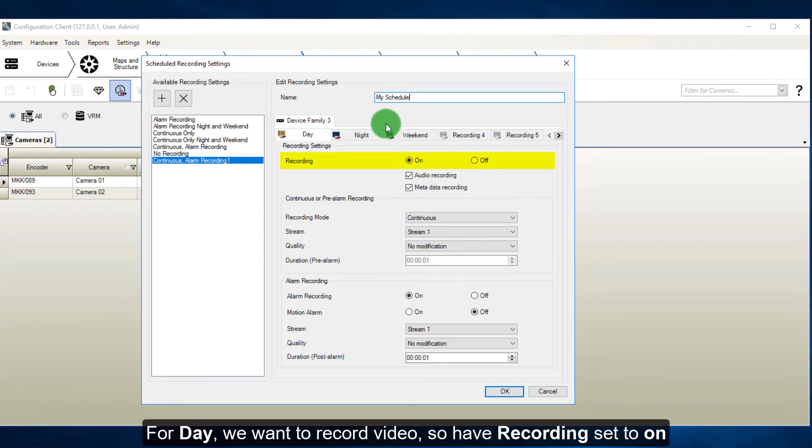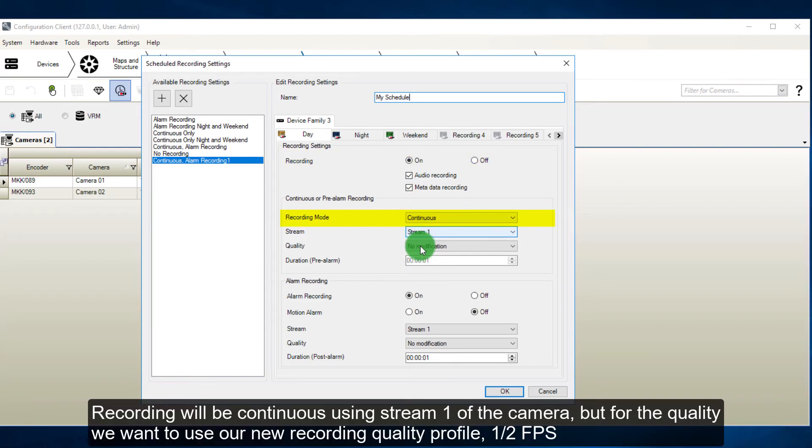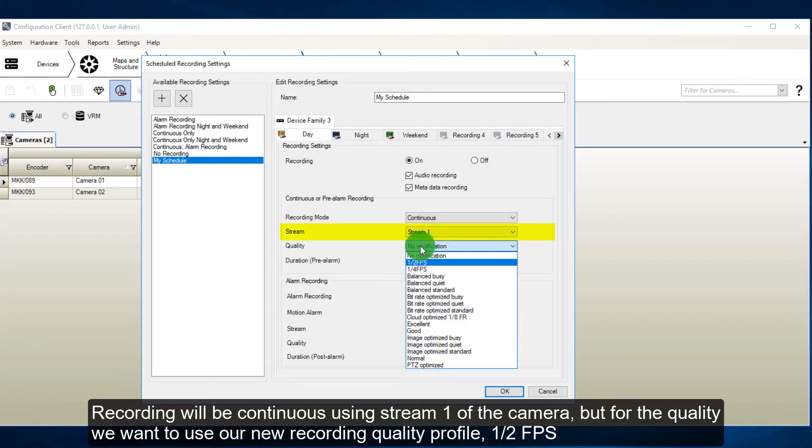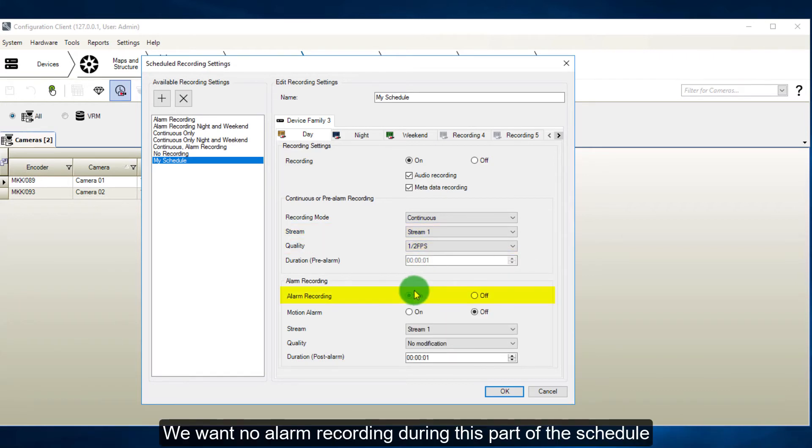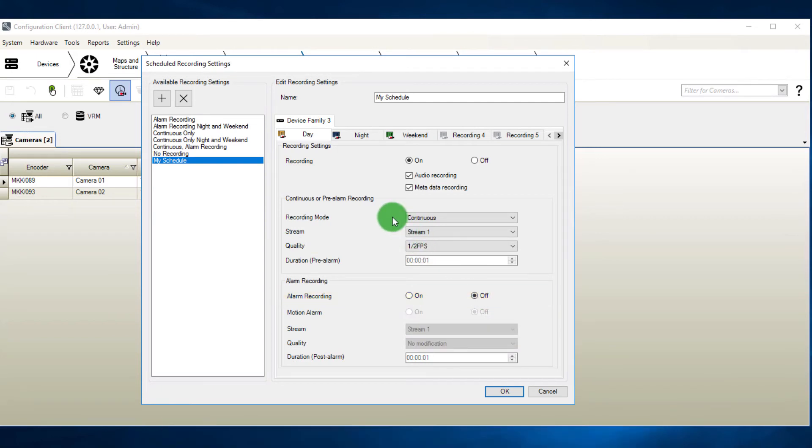For day, we want to record video, so have recording set to on. Recording will be continuous, using stream 1 of the camera, but for the quality we want to use our new recording quality profile, half fps. We want no alarm recording during this part of the schedule.